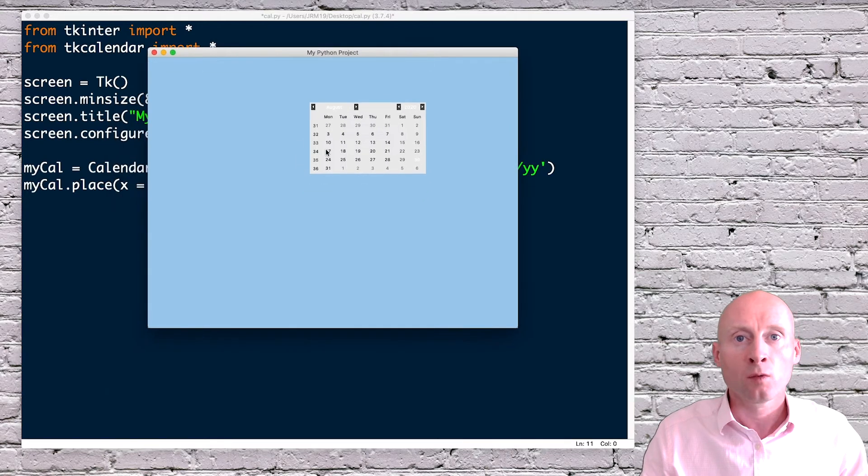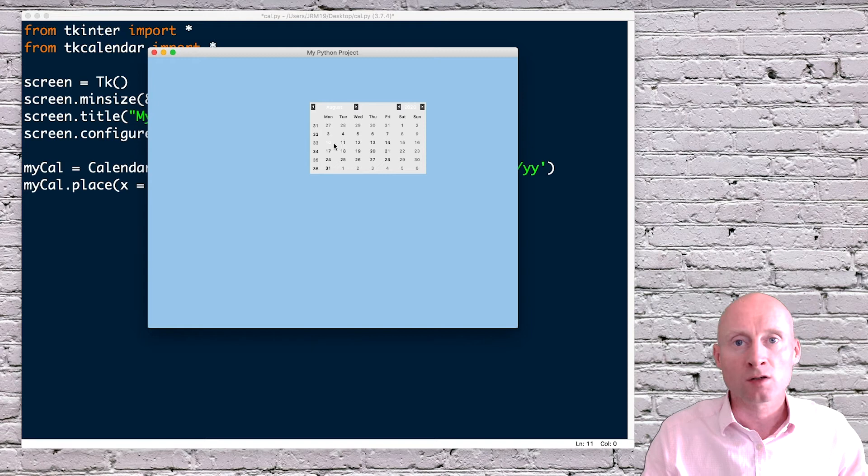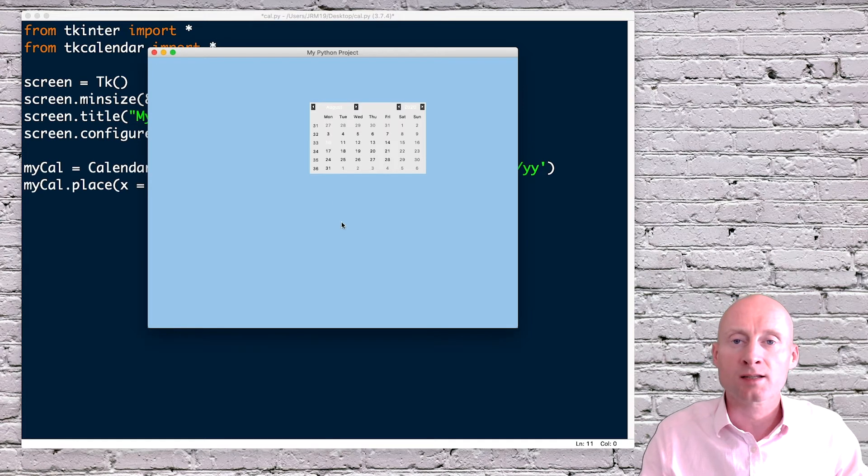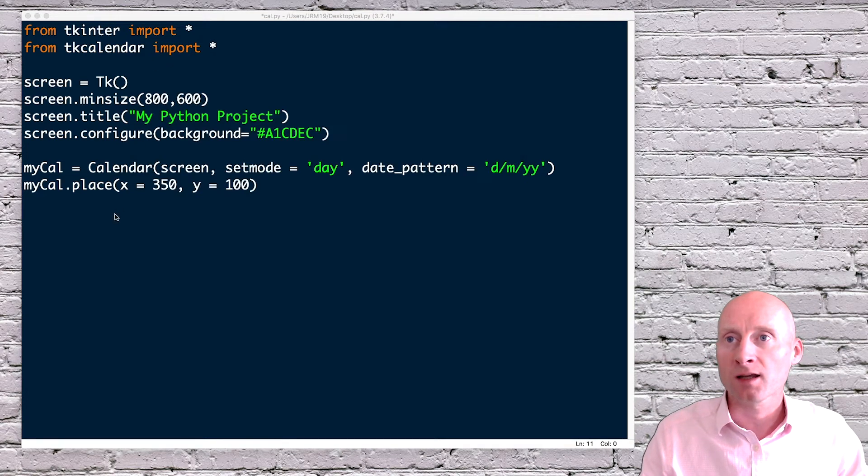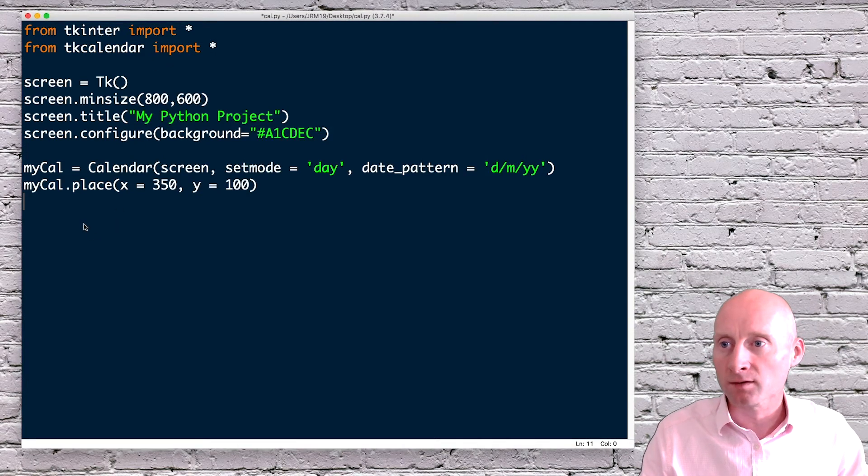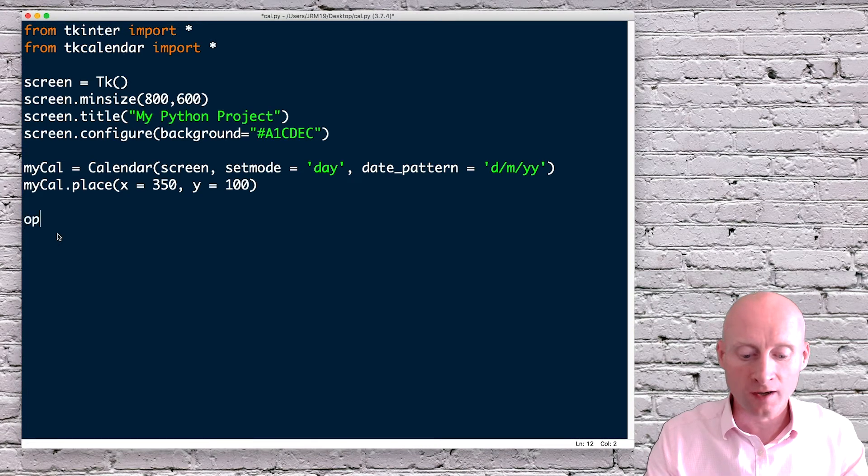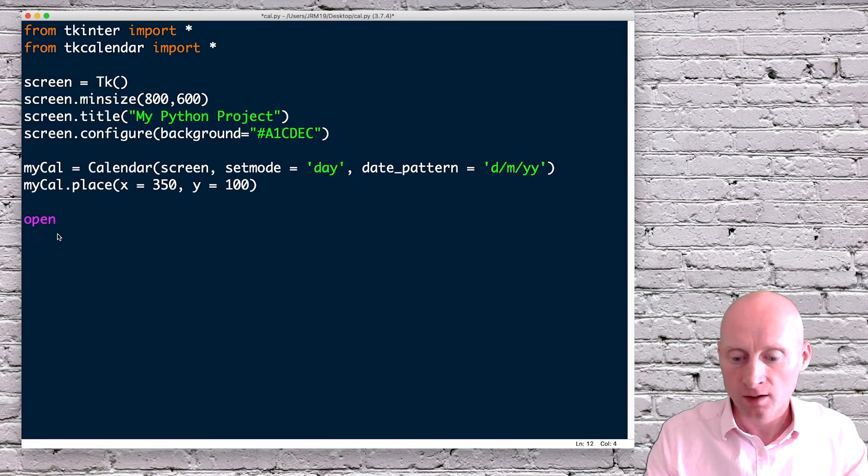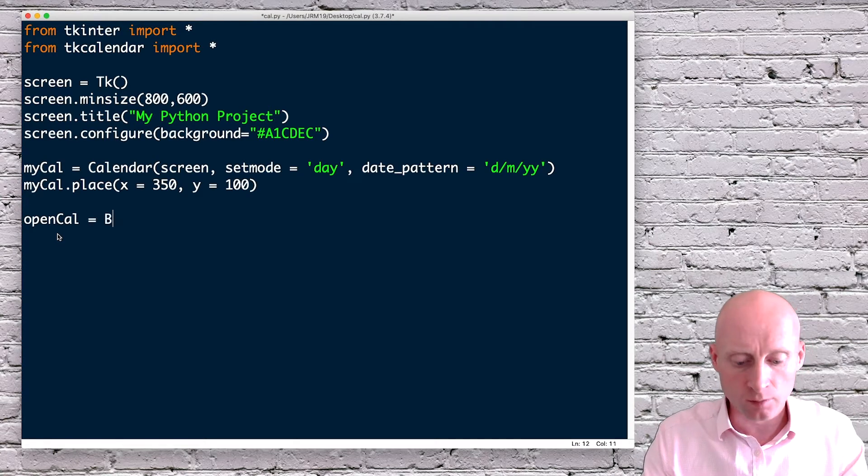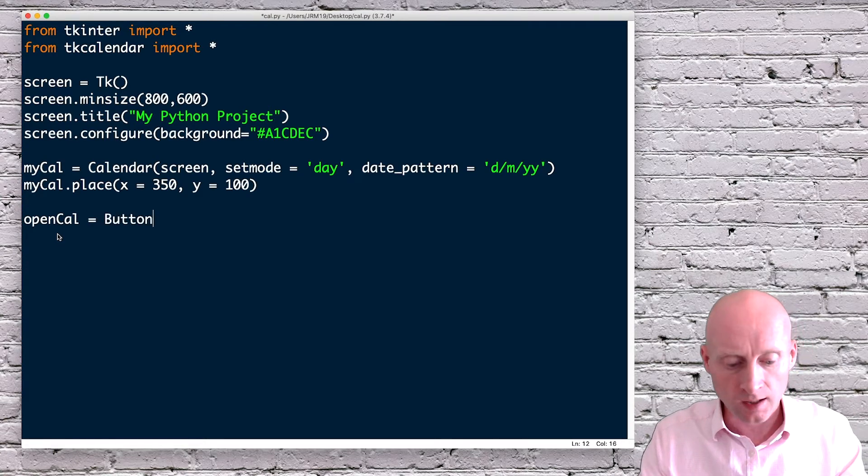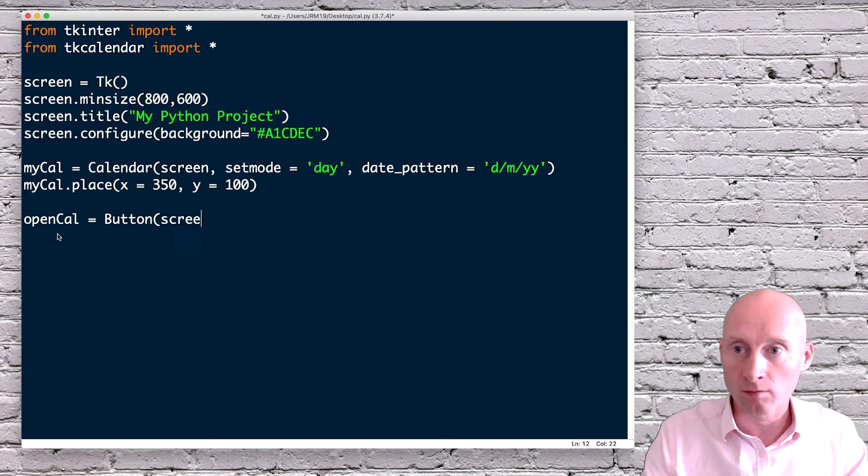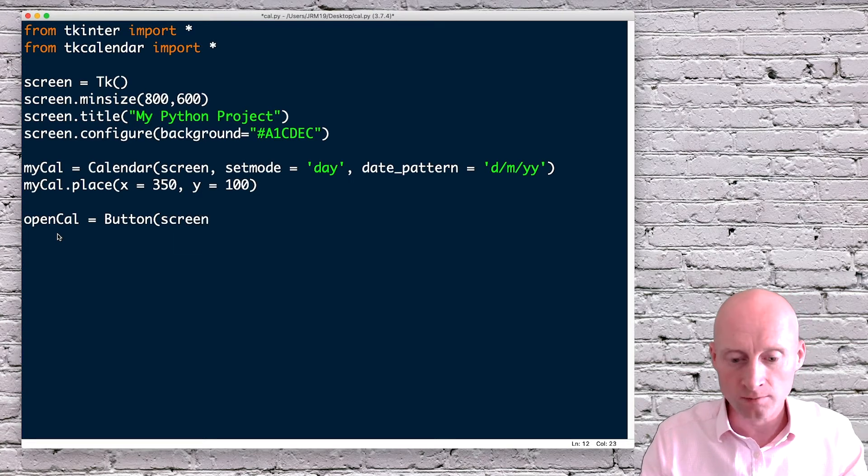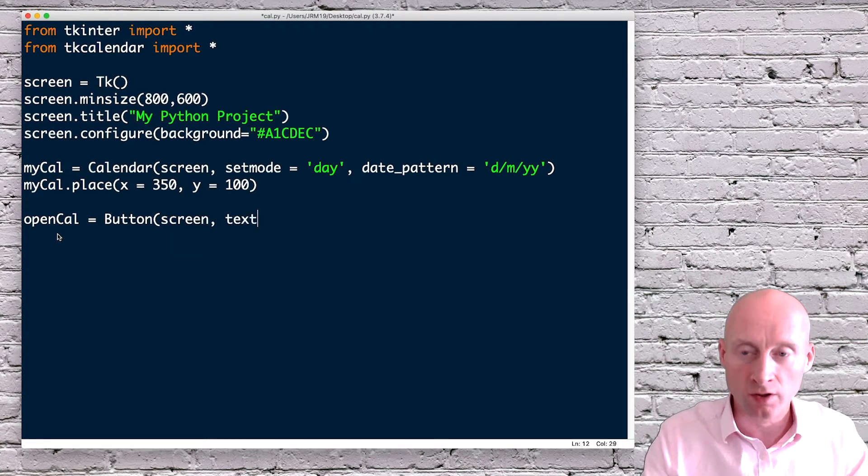We can't do anything with it yet. So next I will add a button. So once the user selects the date, we can click the button and that date will be saved. I will create a new variable. I'm just going to call this opencal. And then that will equal my button. And where will my button go? On the screen. And then what text do I want on that button?